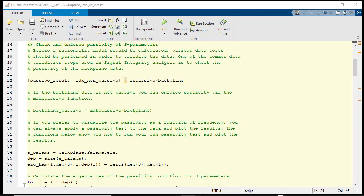Once the data is imported, we will check the passivity of the data and, if necessary, enforce passivity on the dataset.